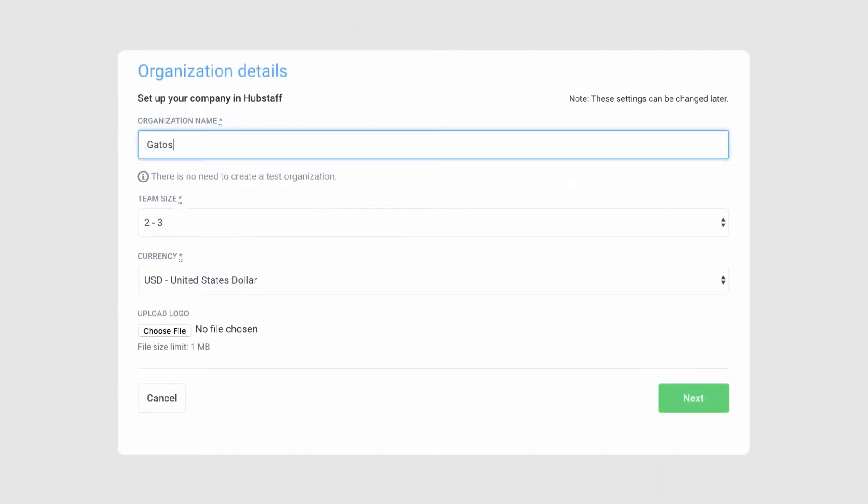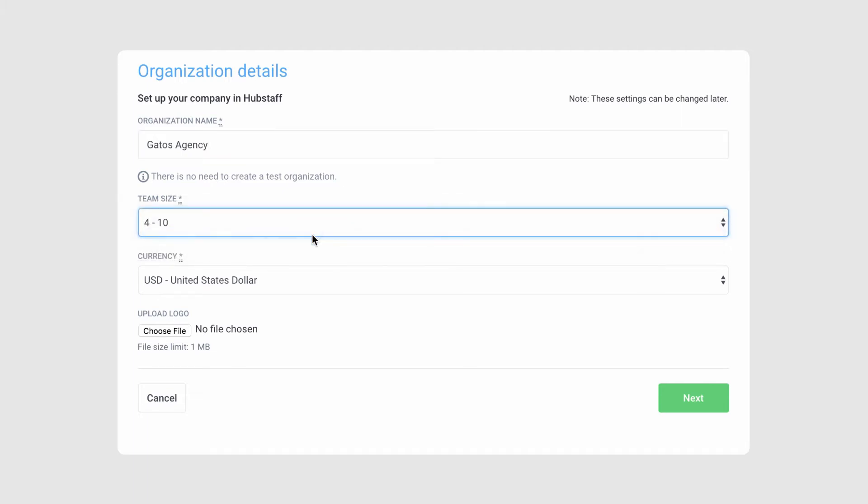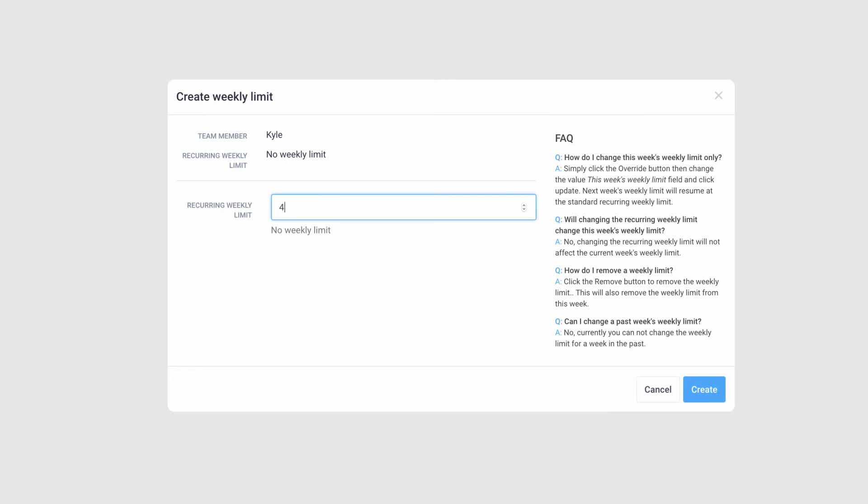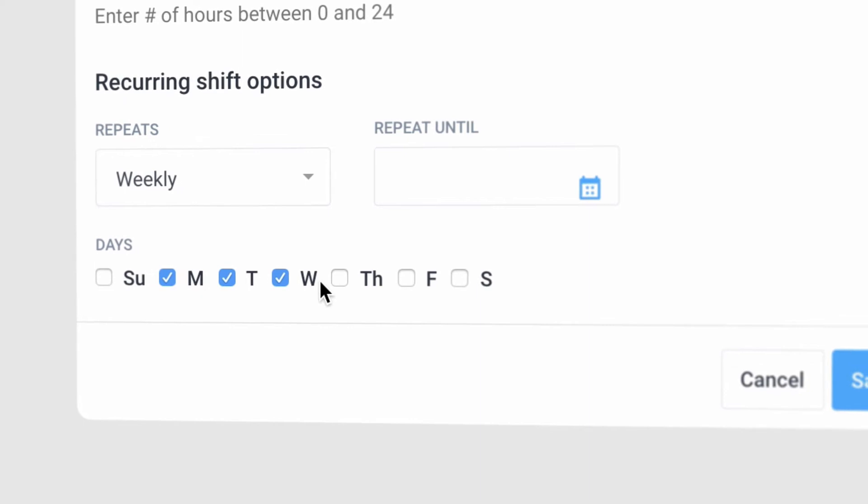Begin by setting up your organization. Most people use their business name. At the organization level, you can create standard settings such as maximum hours, scheduled start times, and preferred currency. Take a minute to set up your org settings first. You can come back and adjust them as you need.